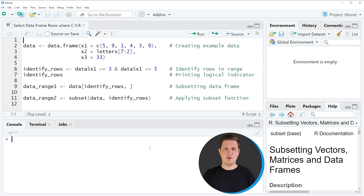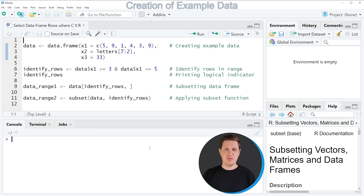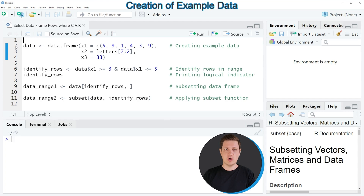Hi, I'm Joachim for StatisticsGlobe and in this video I'll explain how to return the rows of a data frame where a certain column has values in a certain range. I'm going to show you several examples and all of these examples are based on the data frame that we can create with lines 2 to 4 of the code.